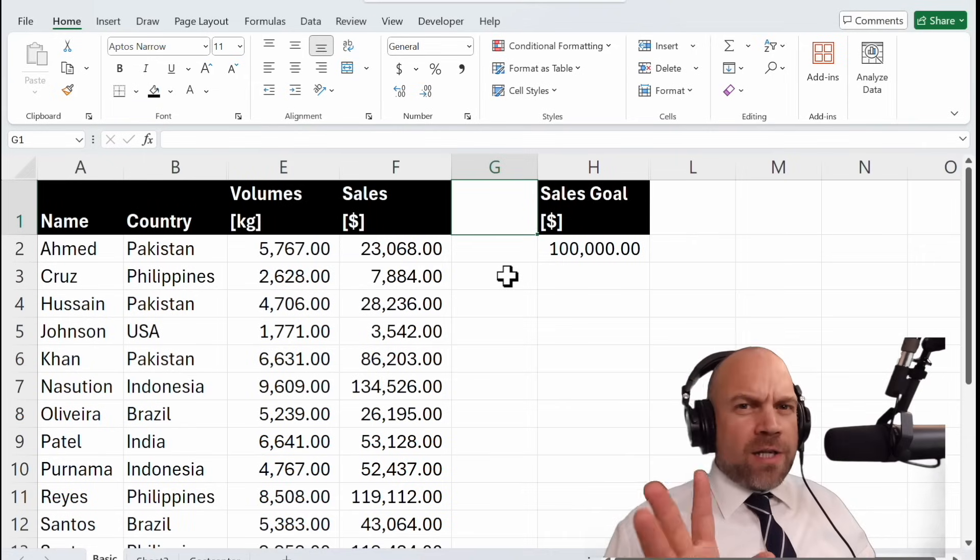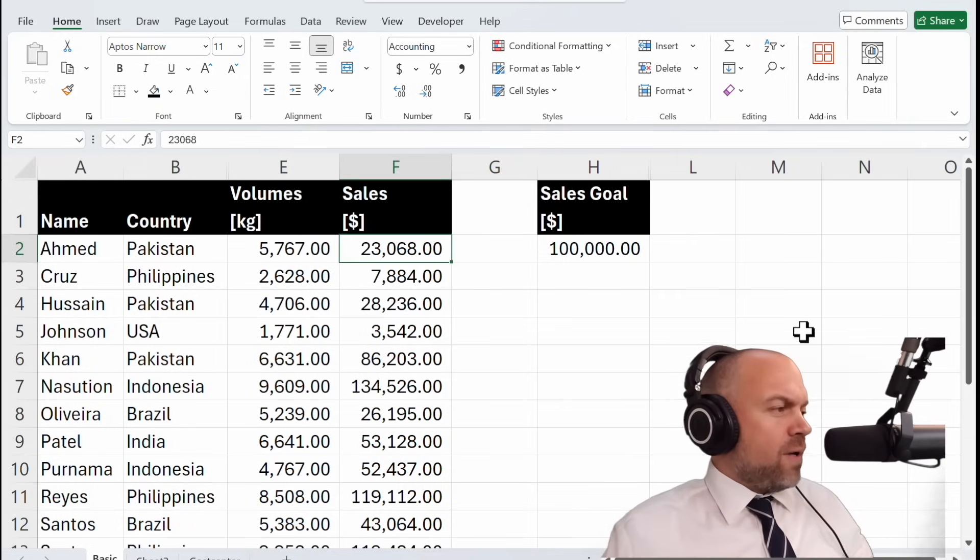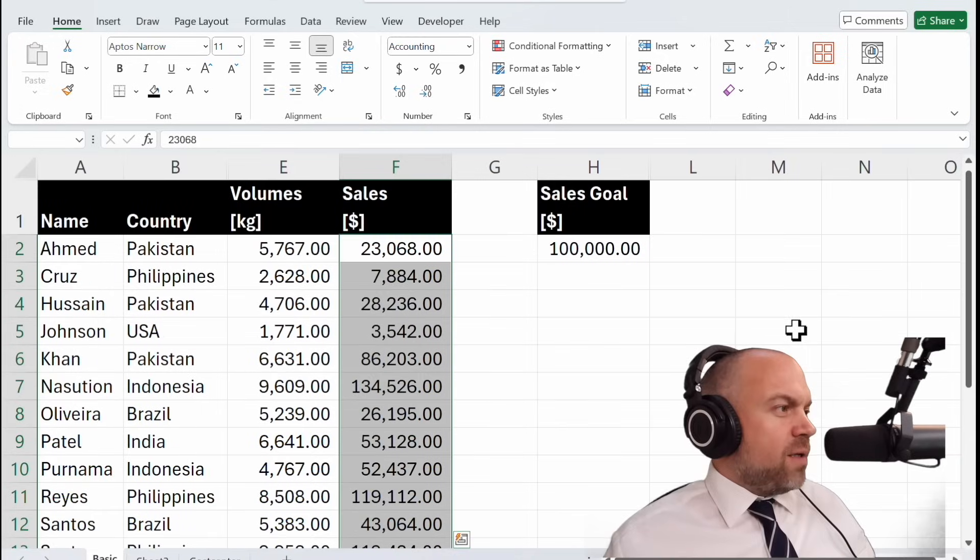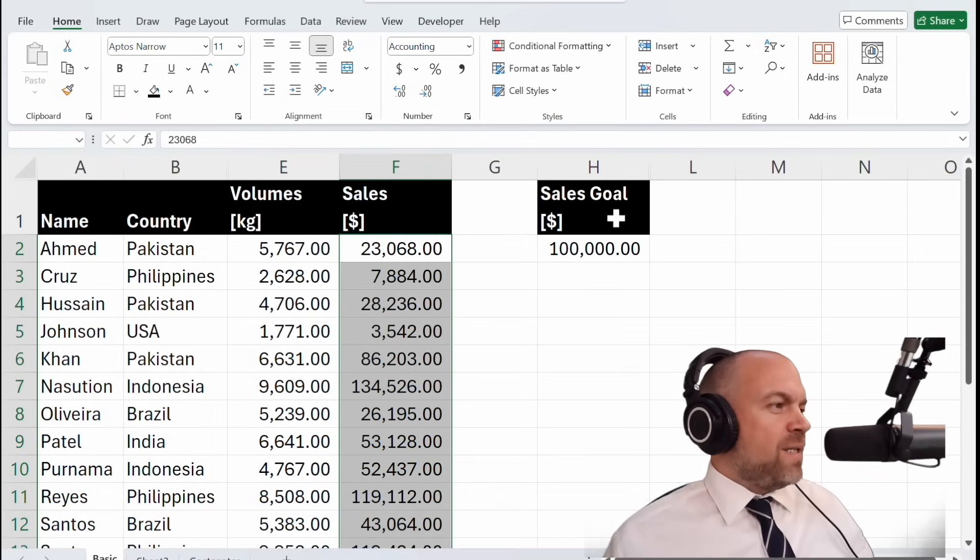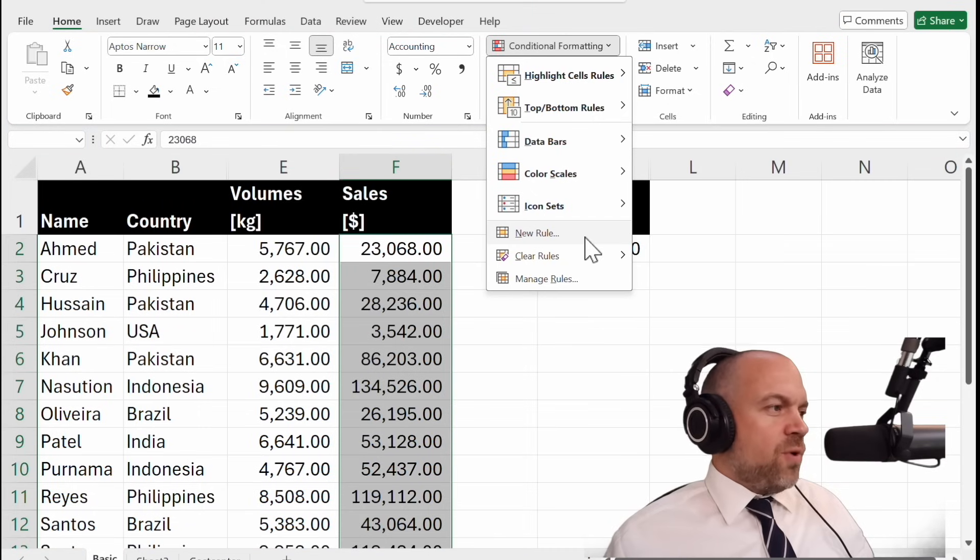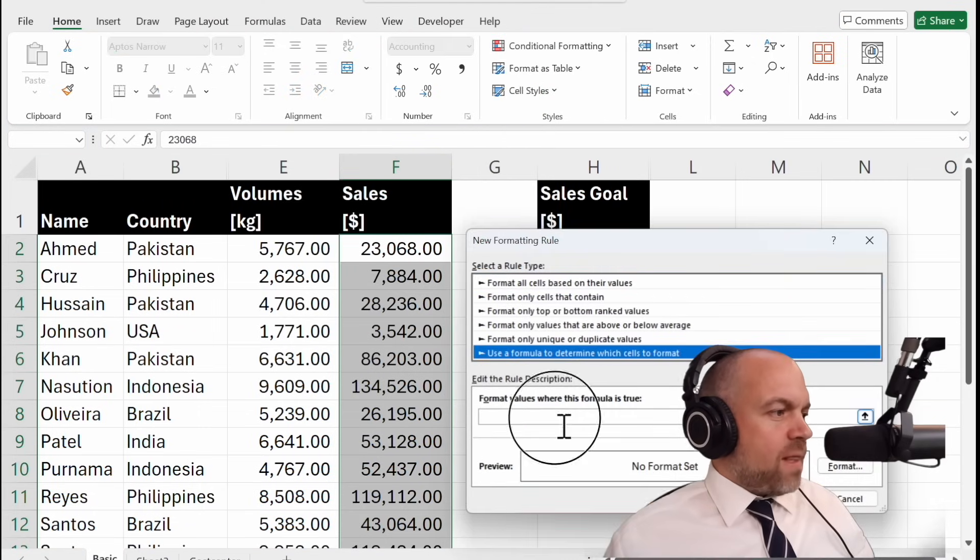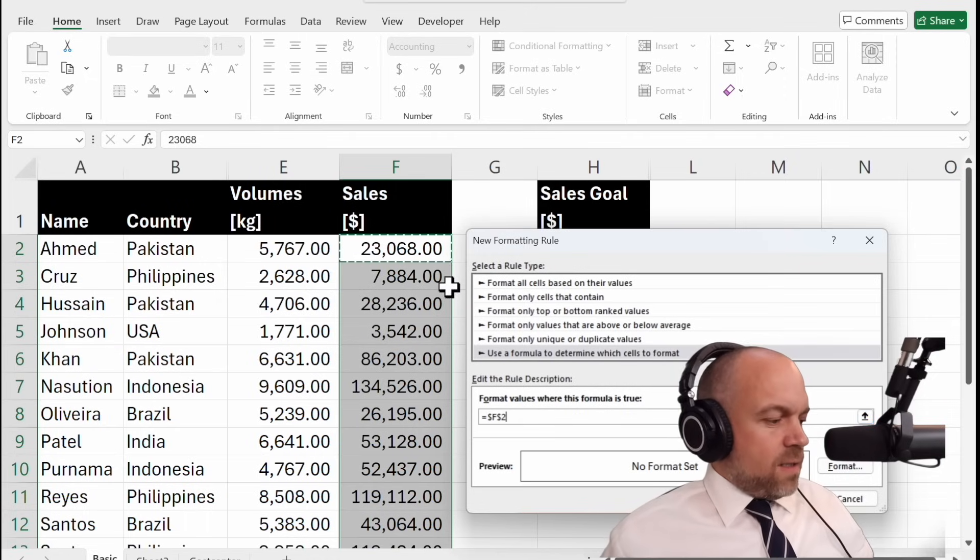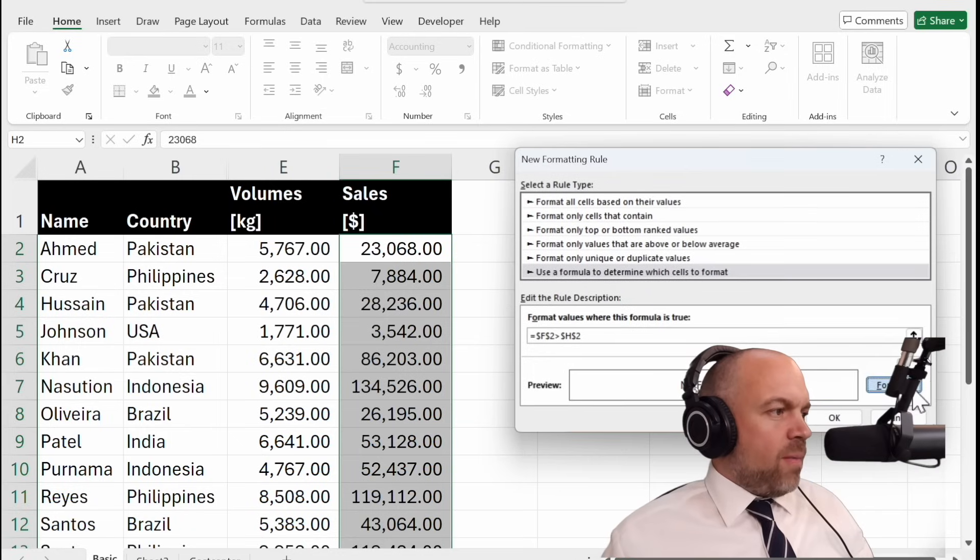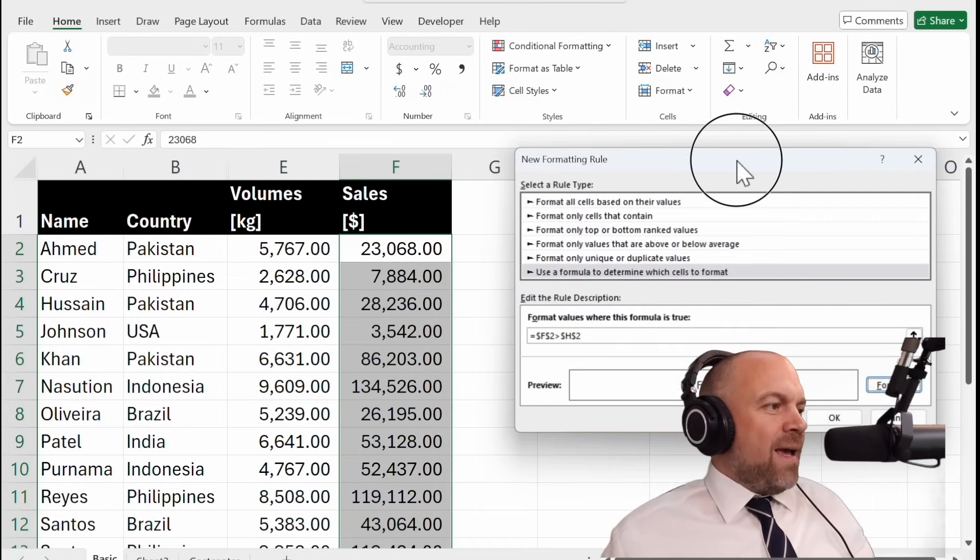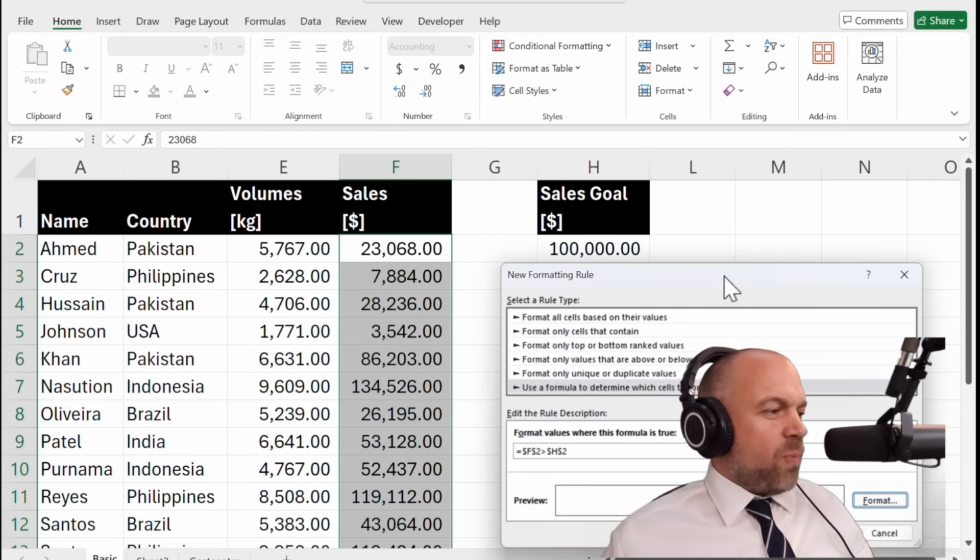For better understanding I will show you two further examples for the formulas. We select the sales and want to compare them with the sales goal. So I will show you New Rule, Formula. And then this bigger than sales goal. Format. Orange. Okay. And you will see it won't work. Why it won't work?